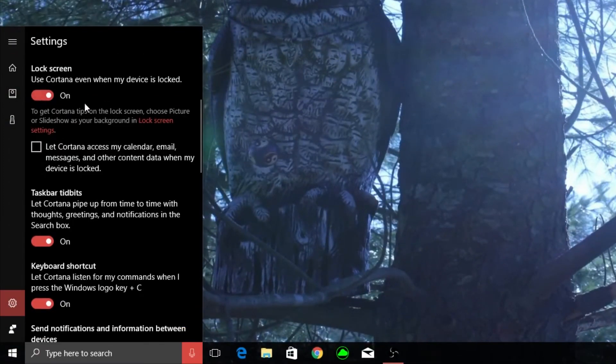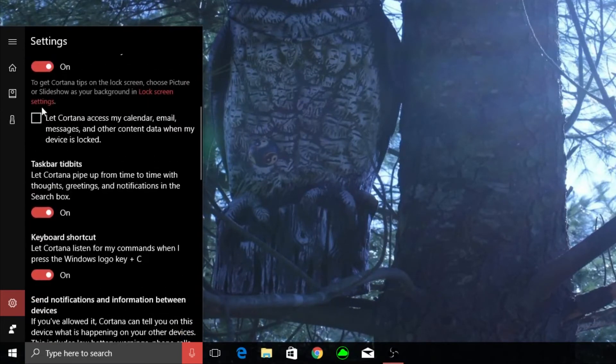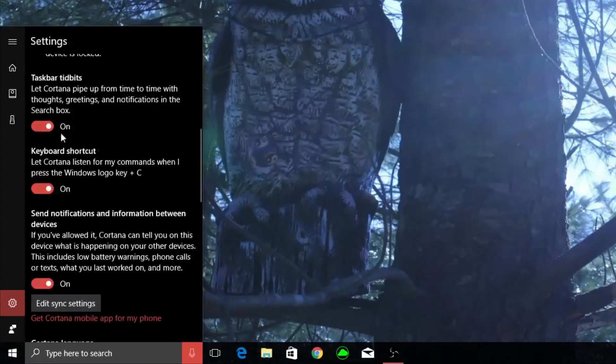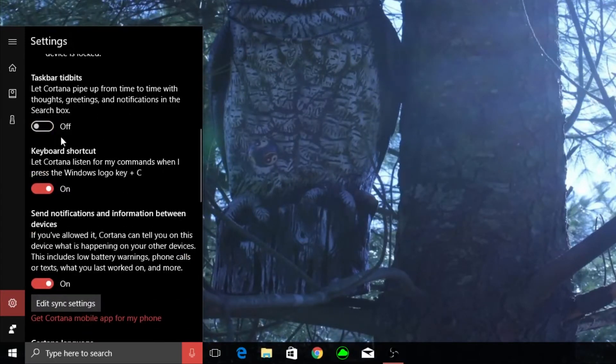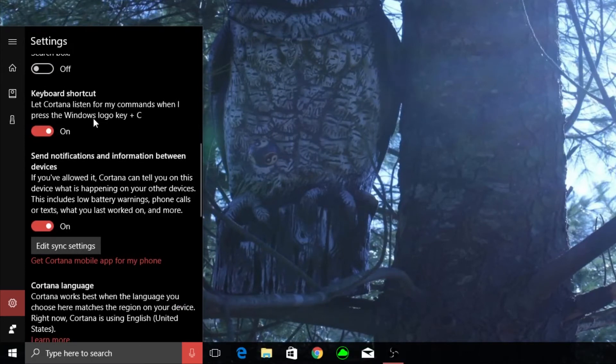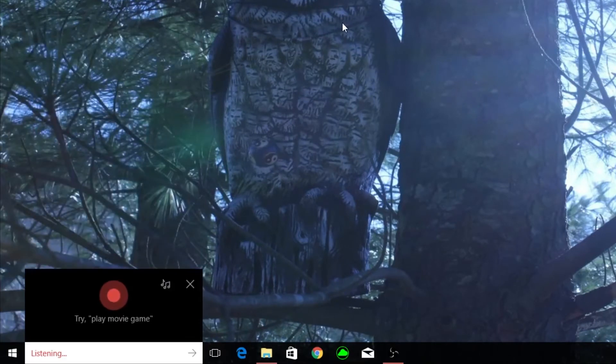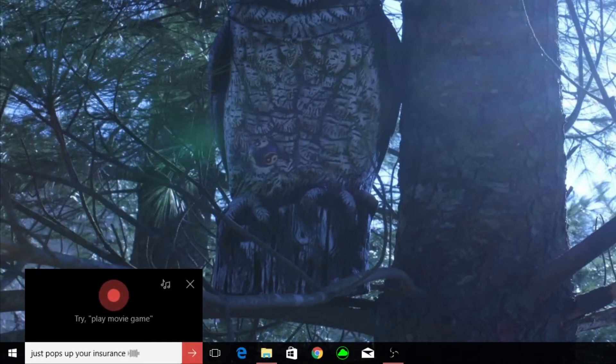Lock screen I don't really care. People can use Cortana when it's locked. I don't let them go into my calendars or anything, that's why I uncheck this. Taskbar tidbits I think I'll turn this off. Keyboard shortcut I definitely turn this on because it's nice just to be when you're in a browser or window or something, just click the Windows key plus C. If you click Windows and C she just pops up here and then she'll show you anything.